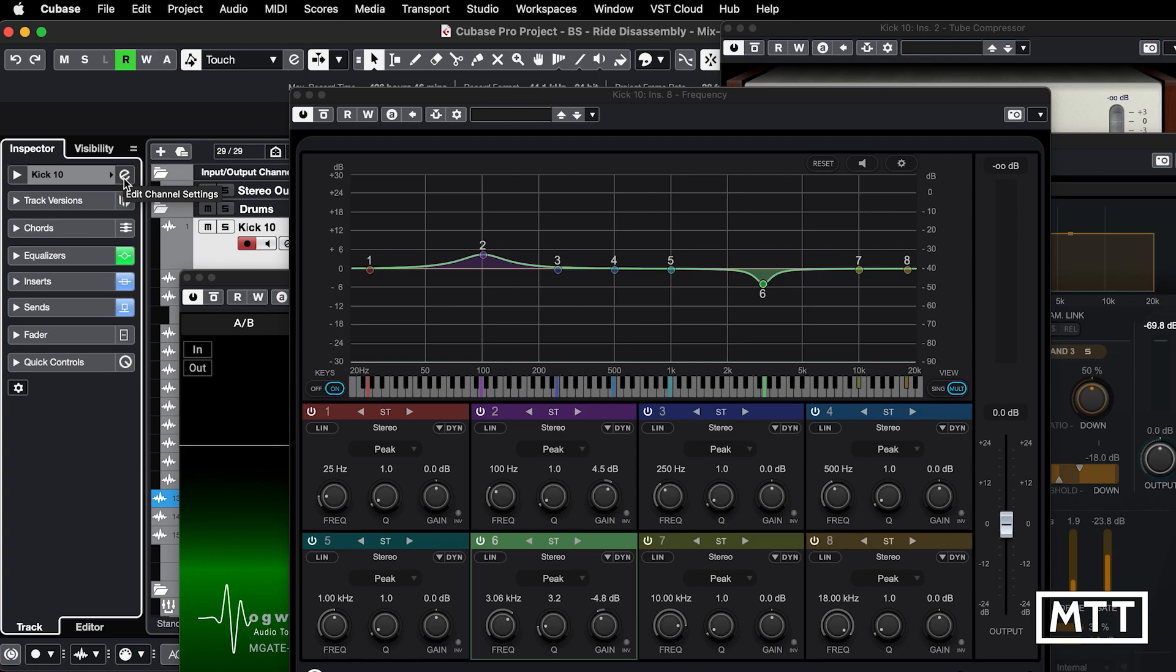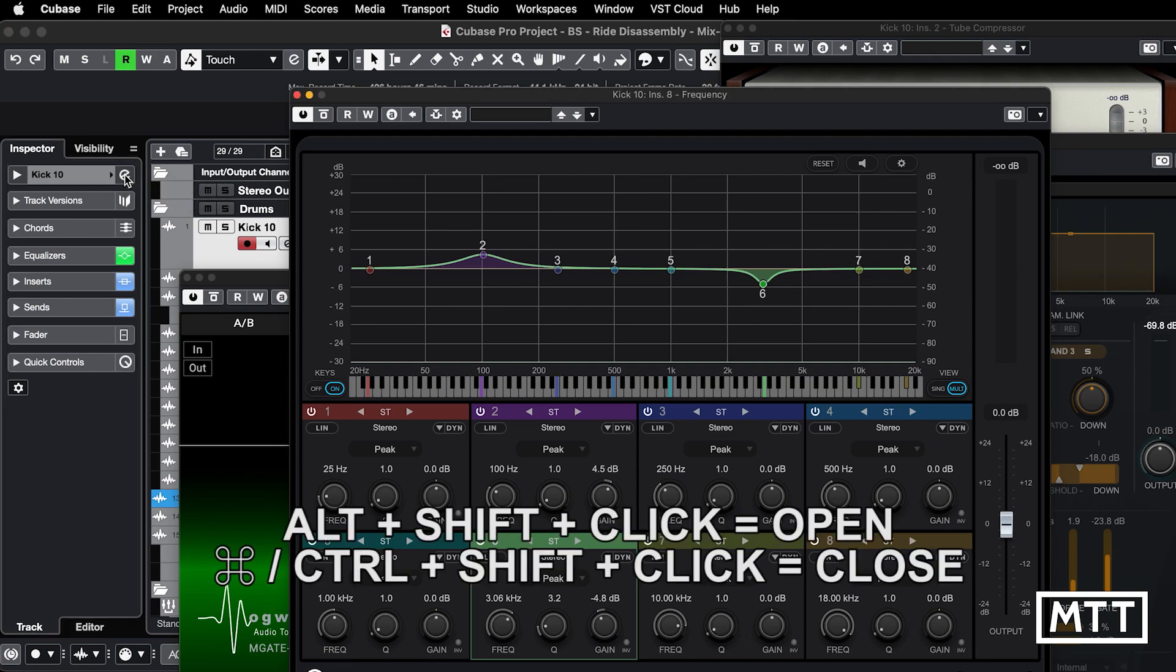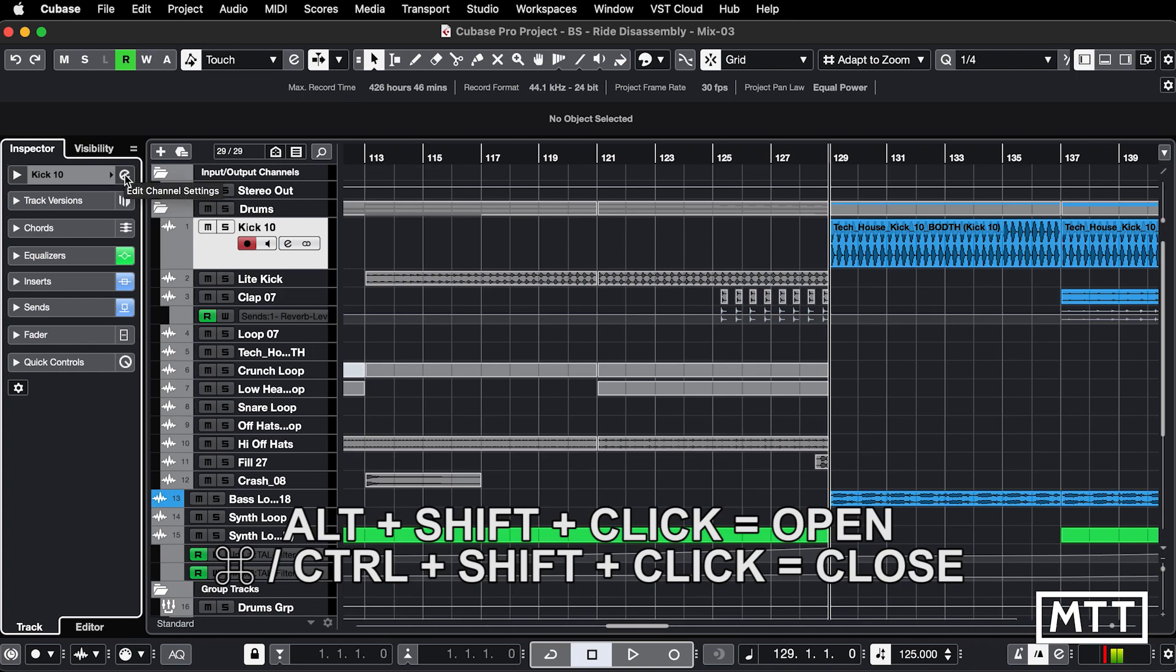It's either this button here or this button here, and you click them while you're holding down Alt and Shift on your keyboard. That would open them all up, and Command and Shift if you're on Mac or Control Shift if you're on Windows will close them all.